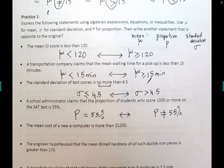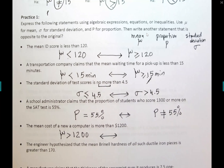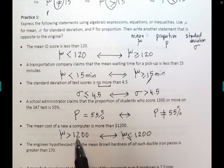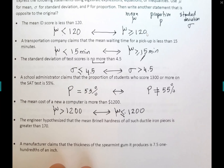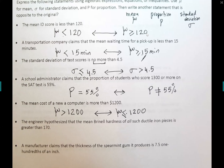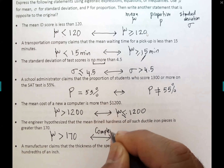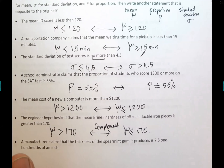Example: 'the mean cost of a new computer is more than $1200.' More than means greater than, so this is μ > 1200 — which goes in the alternative, since H₀ cannot have a strict greater-than sign. The complement is μ ≤ 1200 for H₀. Example: 'an engineer claims the mean Brinell hardness of ductile iron pieces is greater than 170.' So μ > 170 goes in Hₐ, and the complement is μ ≤ 170 in H₀.